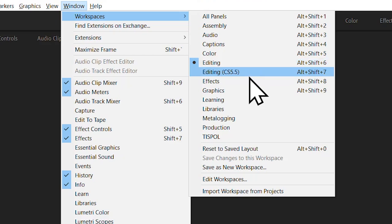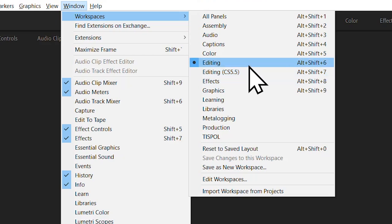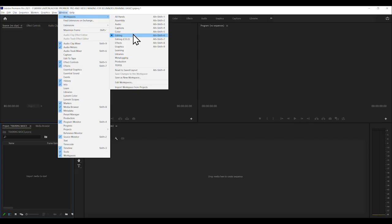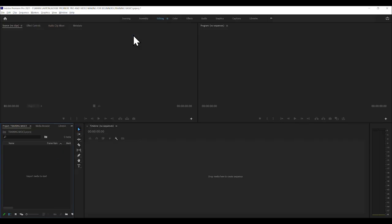Ignore editing CS 5.5, which is for old timers who liked the way the windows were configured in the old days. You want the new editing one, and then it'll look the same as mine. So just click that and it should look like this.